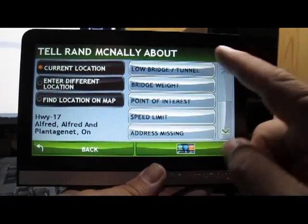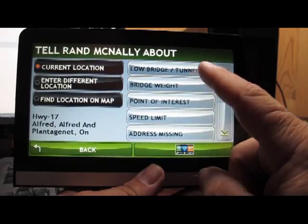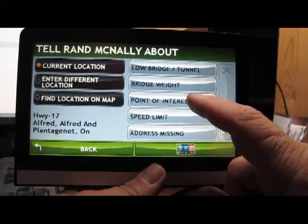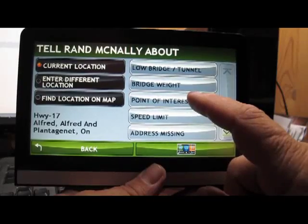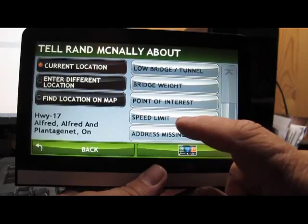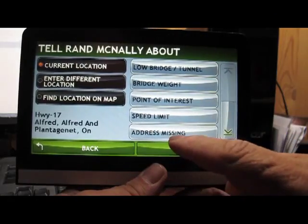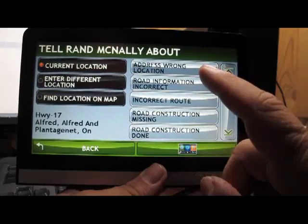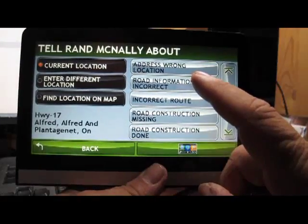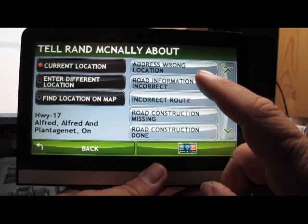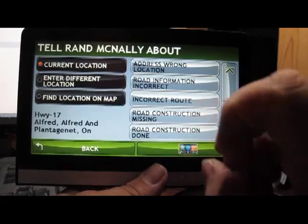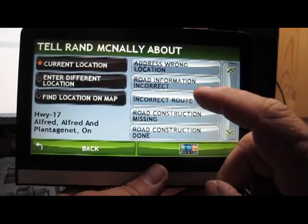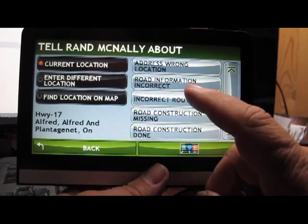So you just quickly go to the truck tools, go to TellRand. Okay, now you can see here, you've got several choices: low bridge, bridge height, point of interest, which would be like your truck stops, rest areas, etc. If there's information missing, speed limit, address missing, address wrong location. In other words, if the address you punch in ends up on the map in the wrong spot, like if it's half a mile down the road where you're actually supposed to be, then you can put that in.